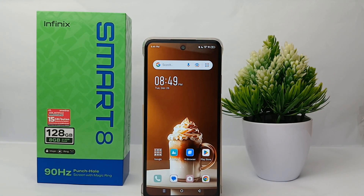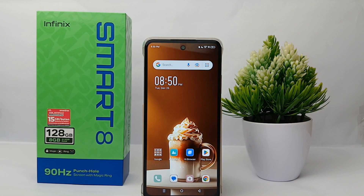That's the tutorial on how to turn off auto-update apps on the Infinix Smart 8. Thank you so much for watching.